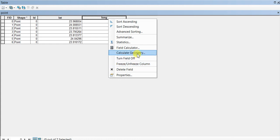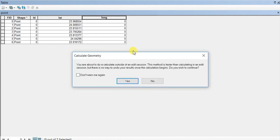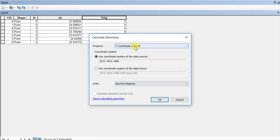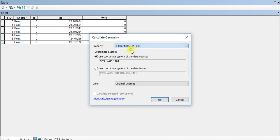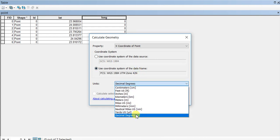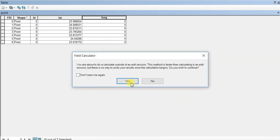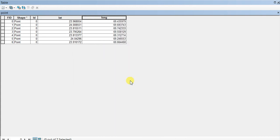Now calculate geometry for the longitude field. For longitude, you'll select the X coordinate of the point. I'm also using decimal degrees. Click OK.